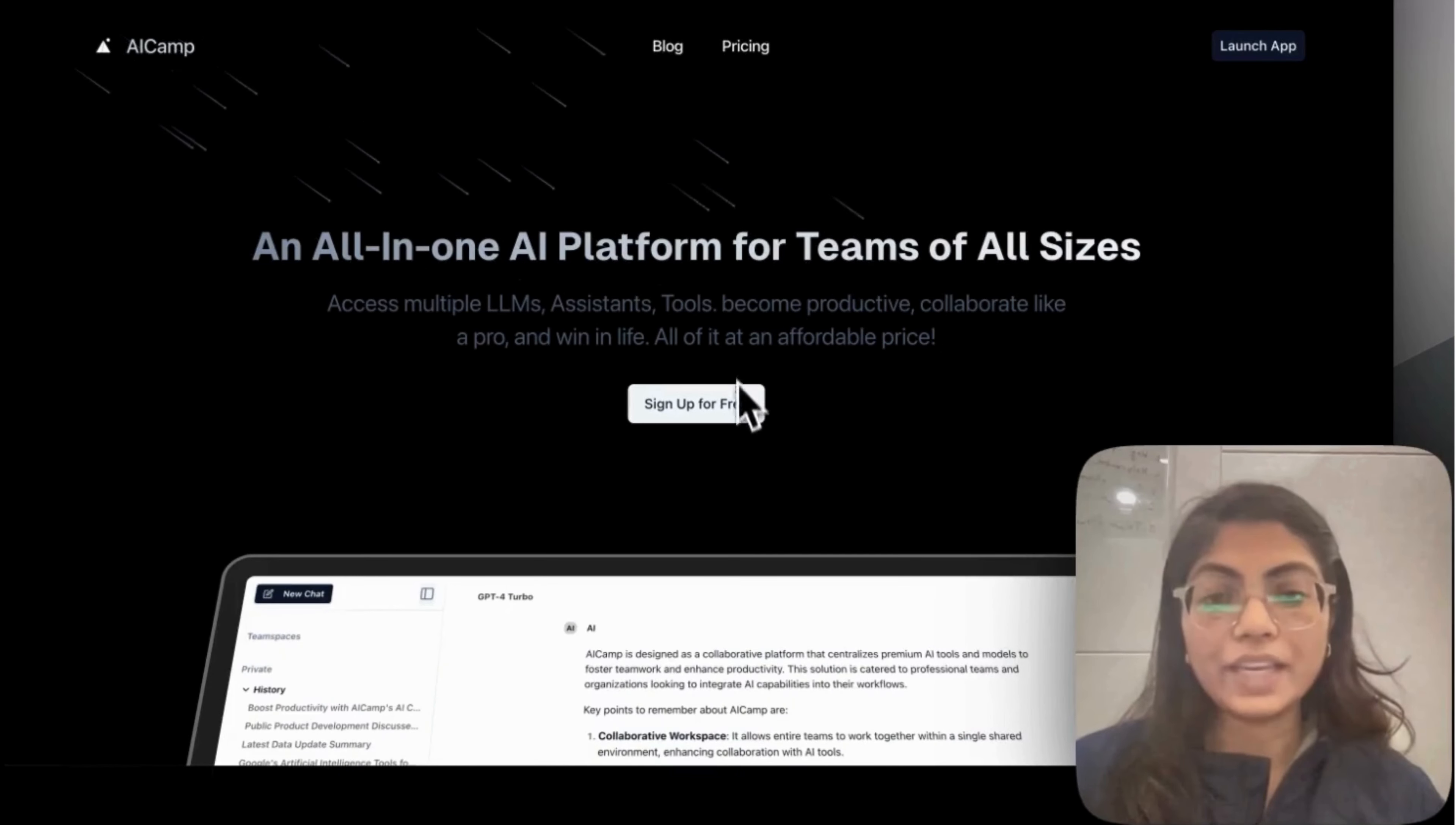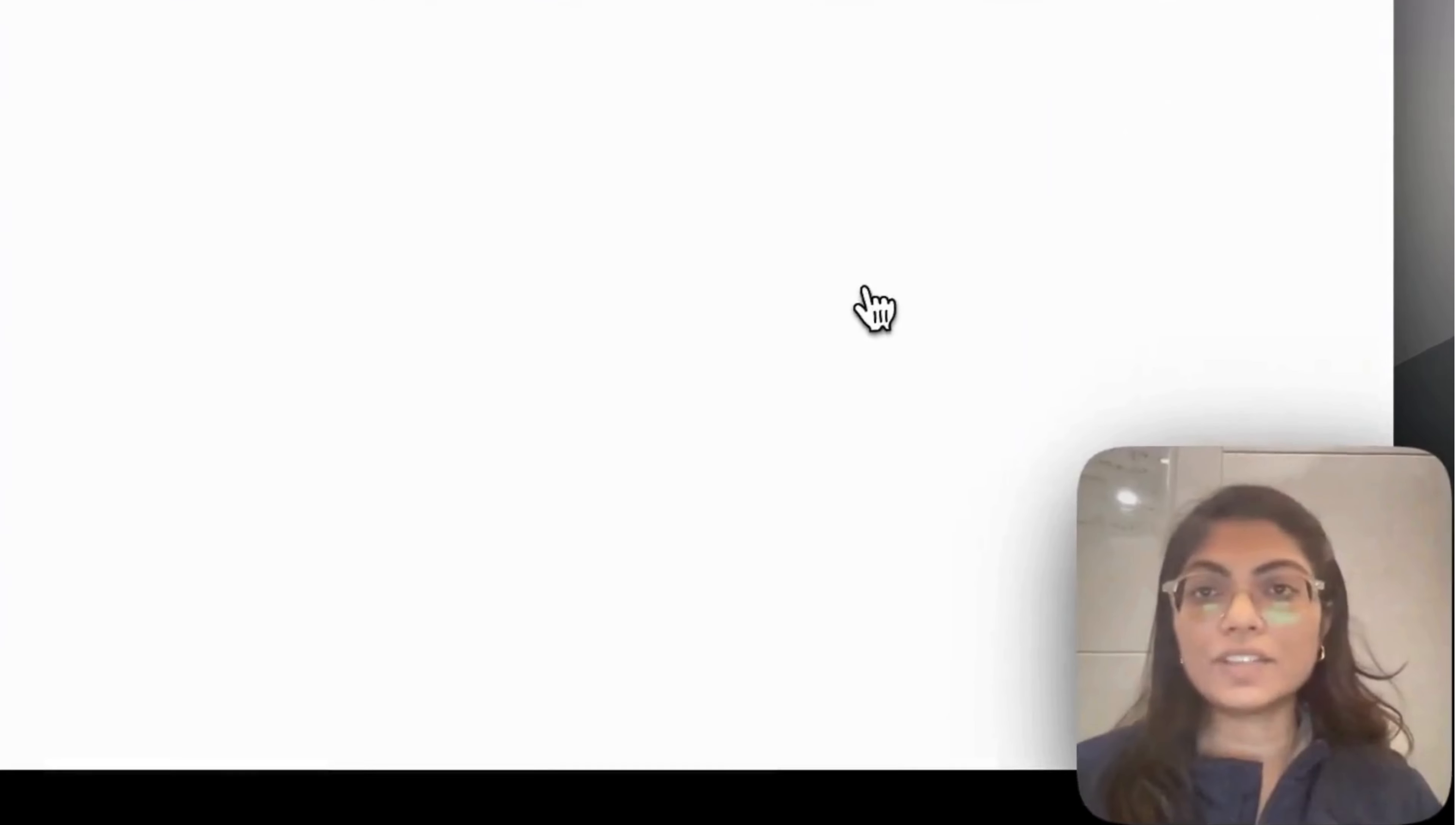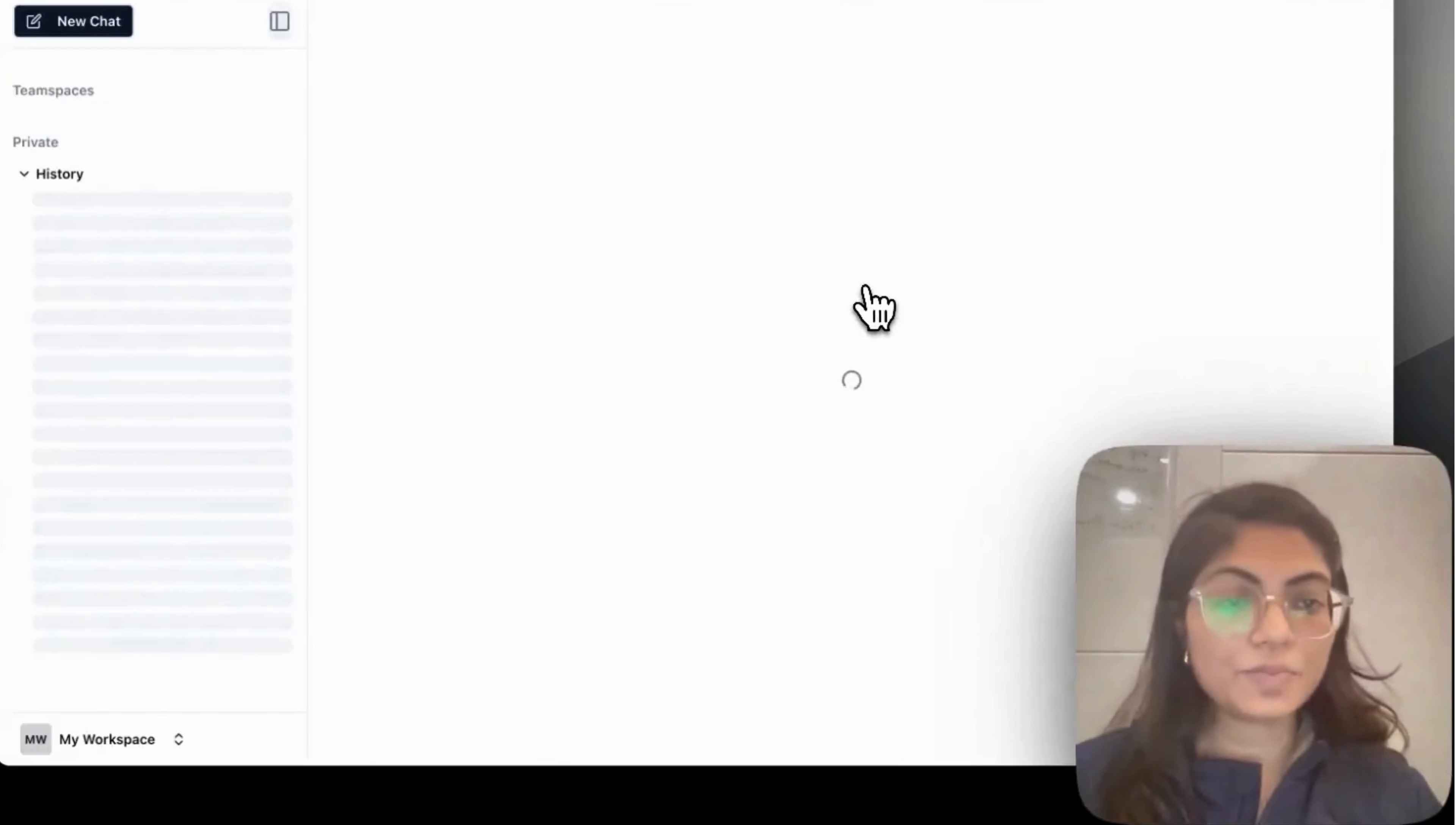Let me give you a very quick demo on how you can use AI Camp. So once you go to the AI Camp store and you can create your free account, once you create your account, you will land it to the AI Camp dashboard.